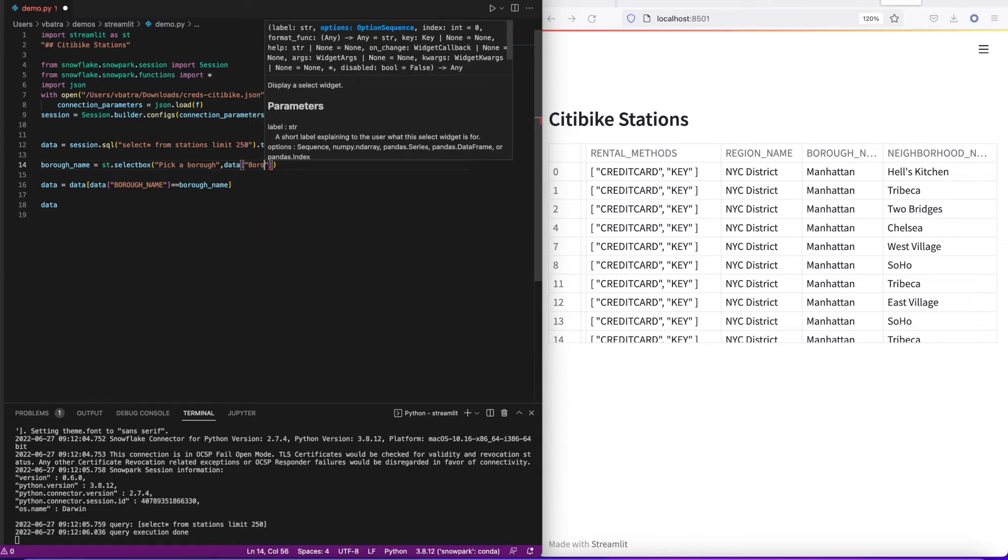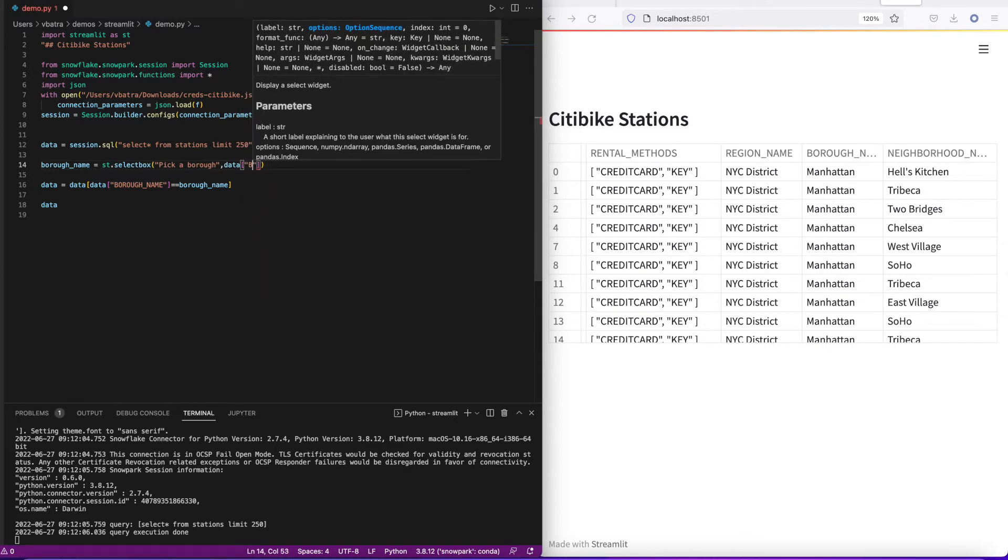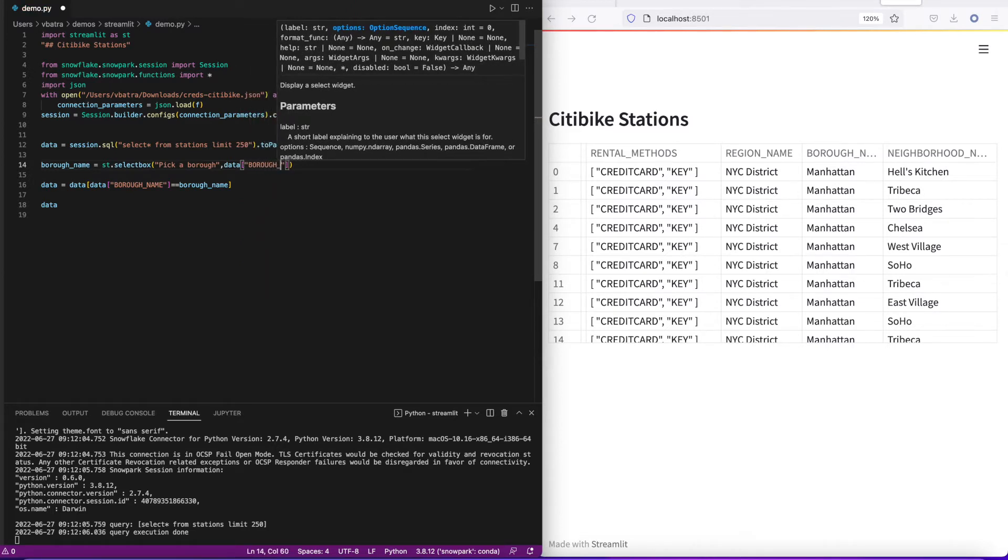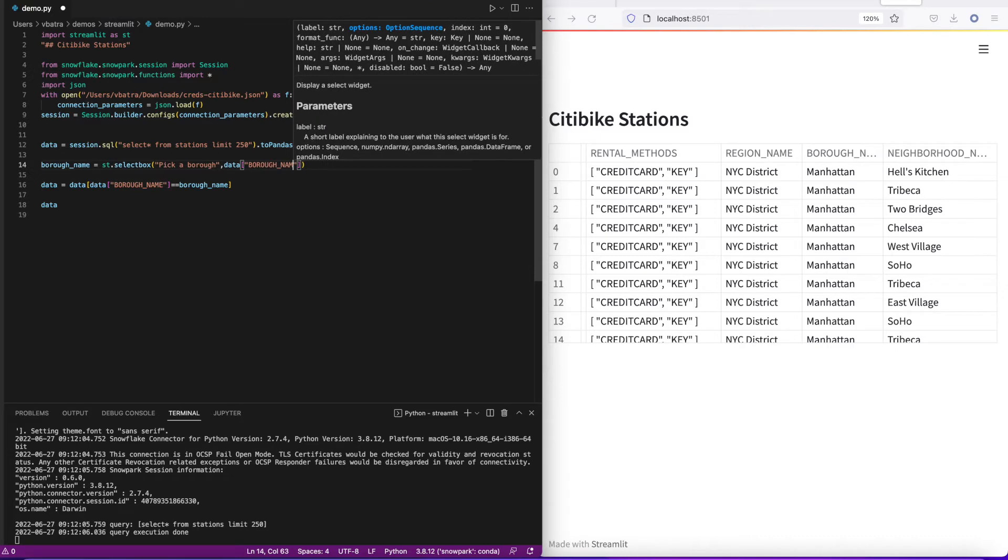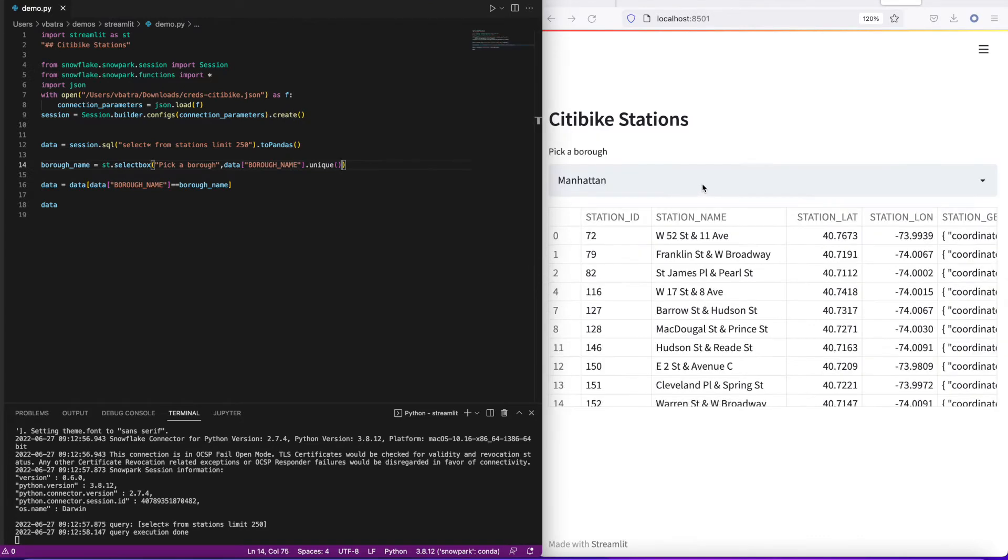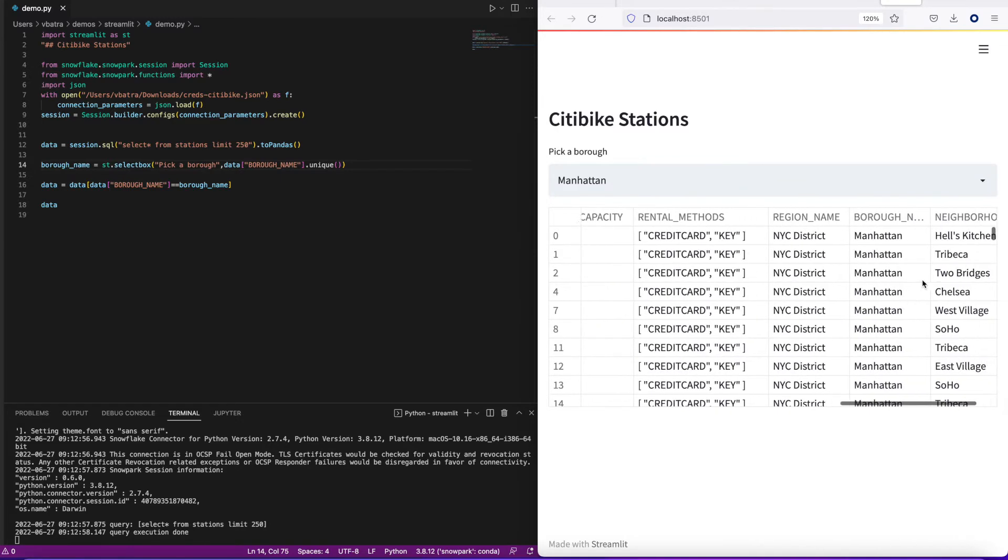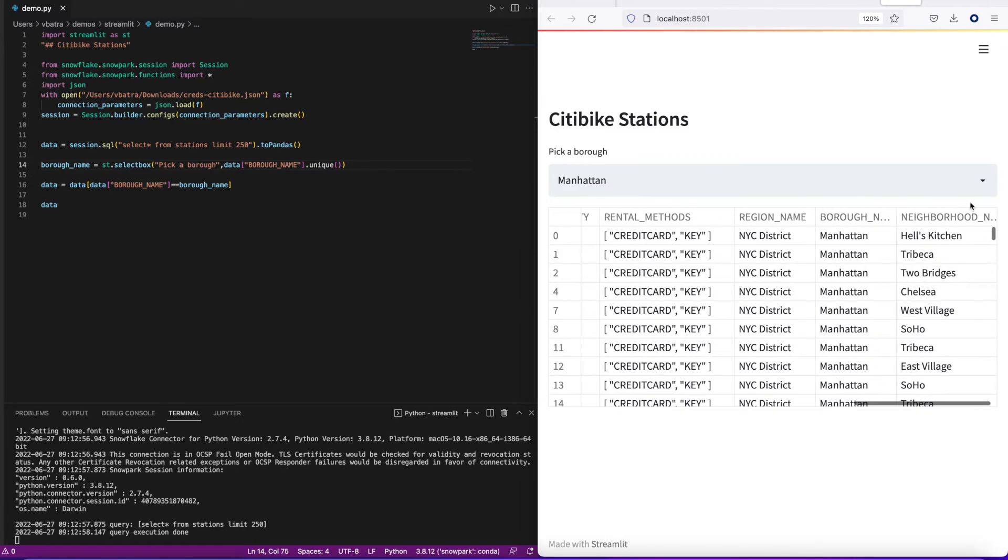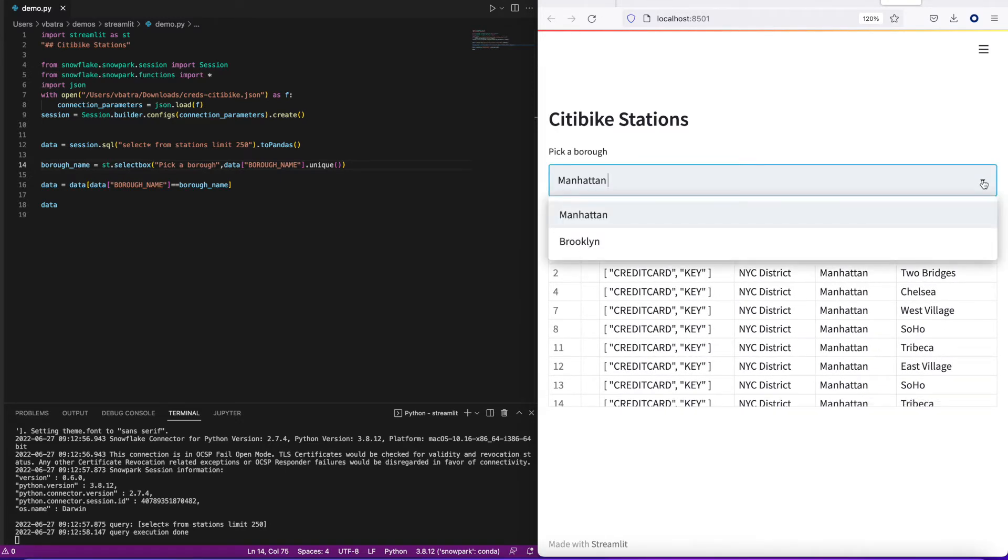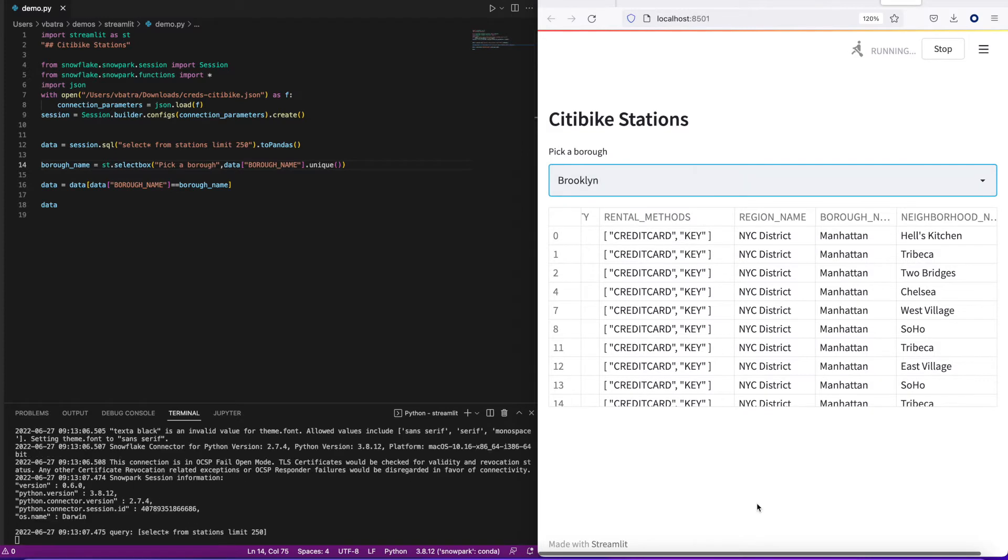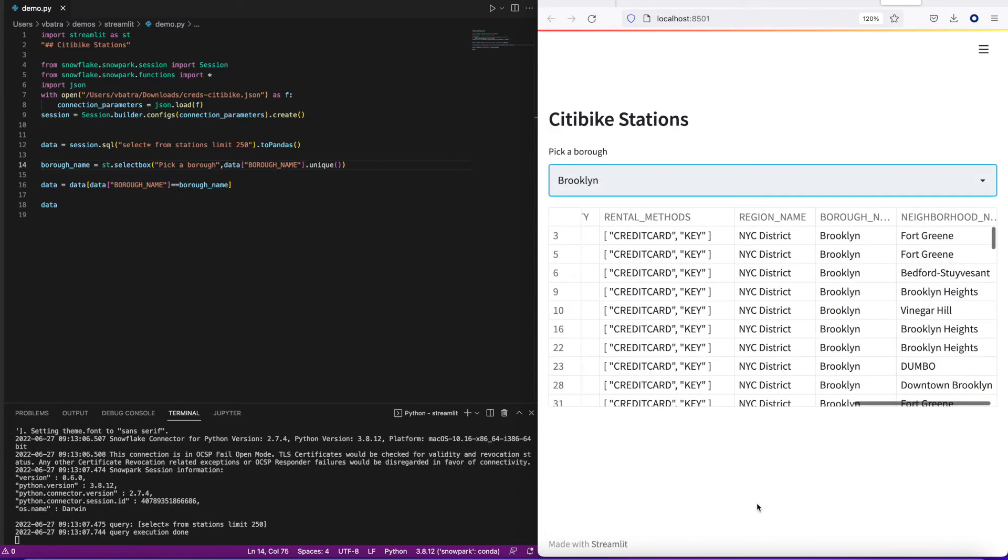I will use the unique function in my pandas dataframe and it'll populate me a list of variables. Now with the selectbox we have an interactive experience added right into our app. Users can pick and choose the borough they want to filter the data on, and we are filtering the grid right there and then.